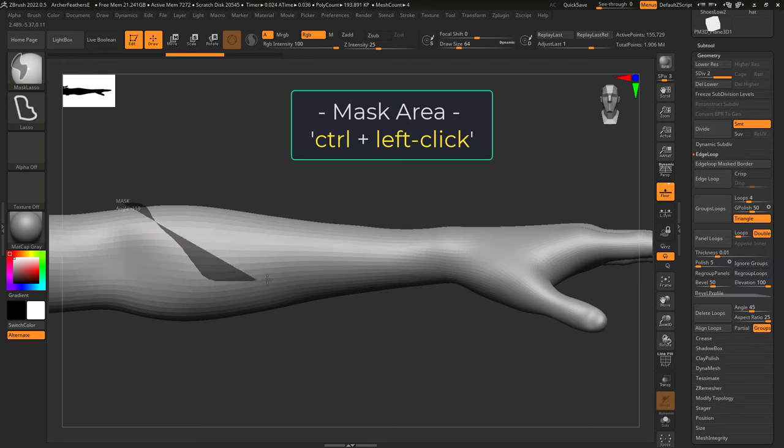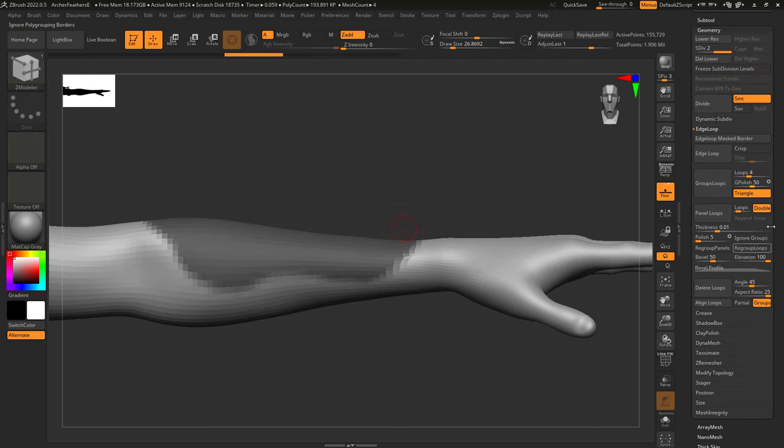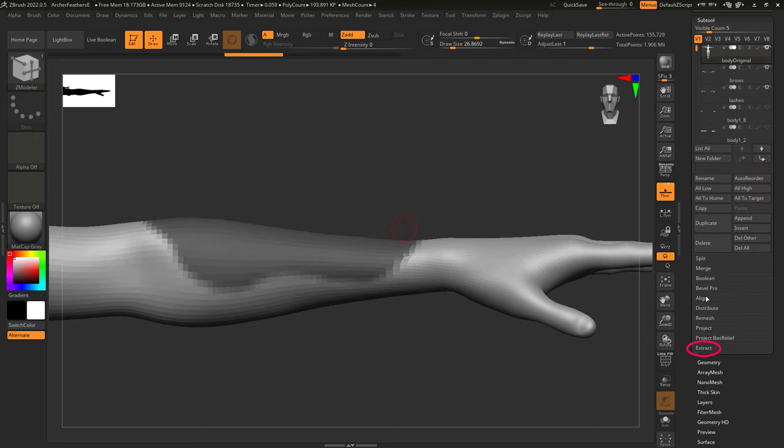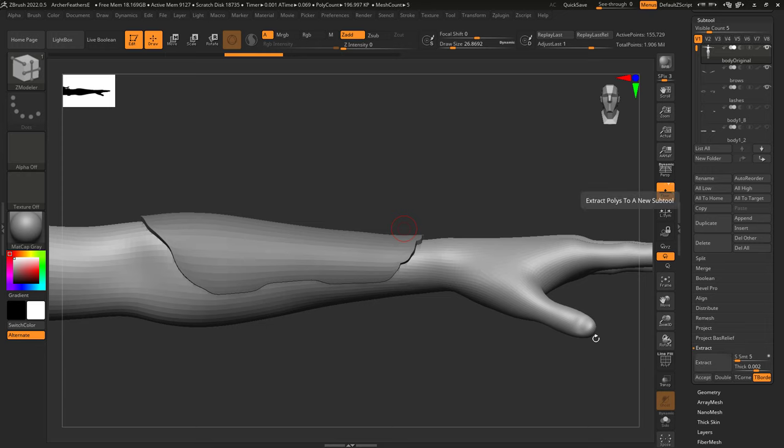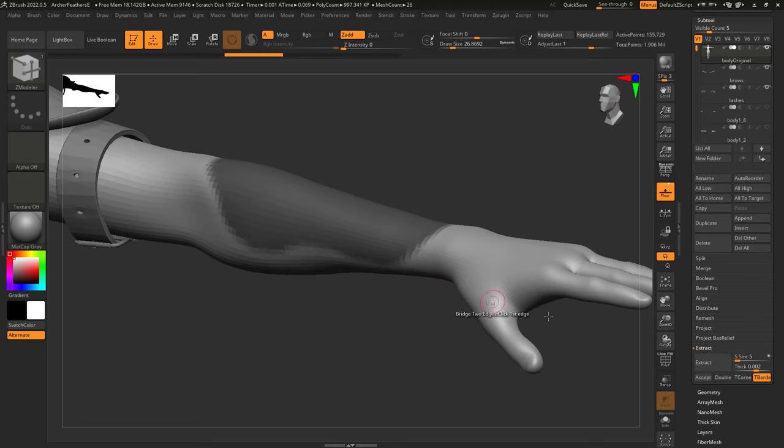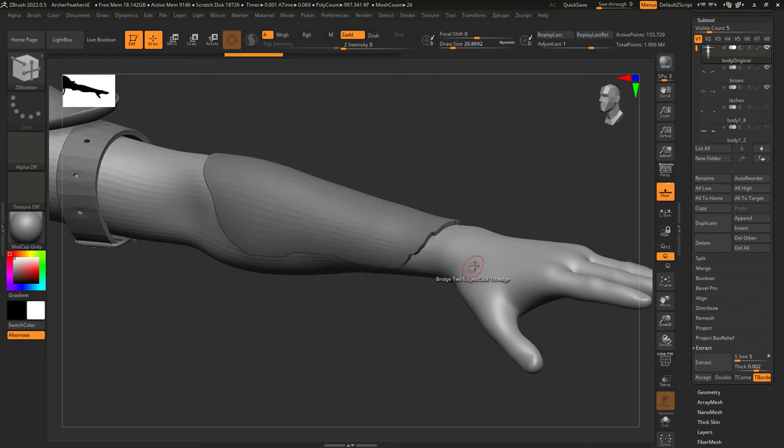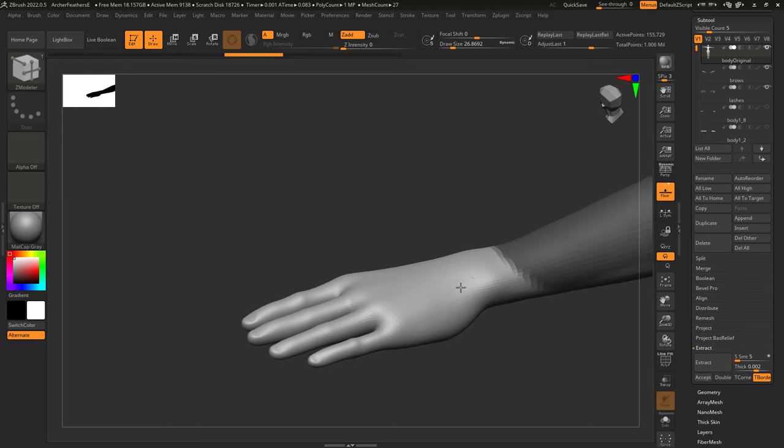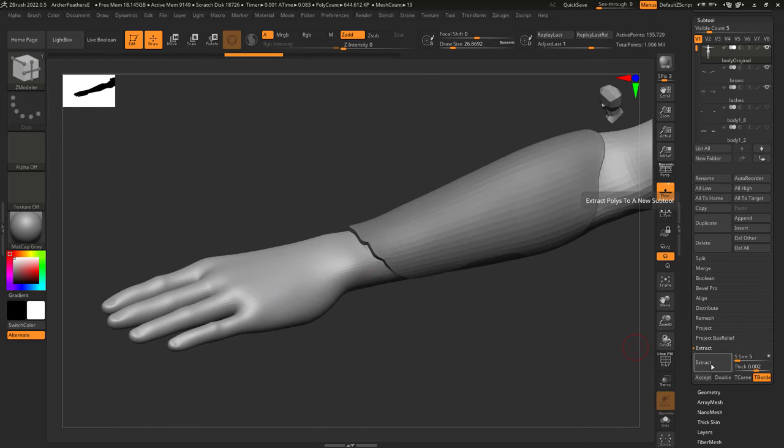The traditional way is to mask your area and under Subtool, Extract, pick Extract, and you will see a projection of your extraction. If you move the camera, it will disappear. And that's because this is not real yet. It's just a projection.